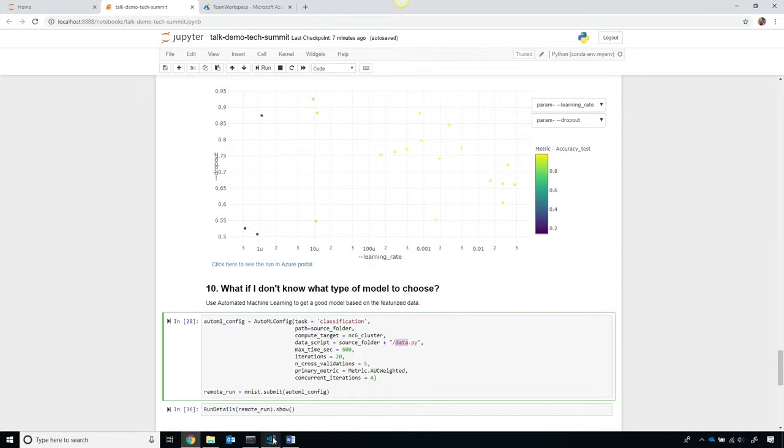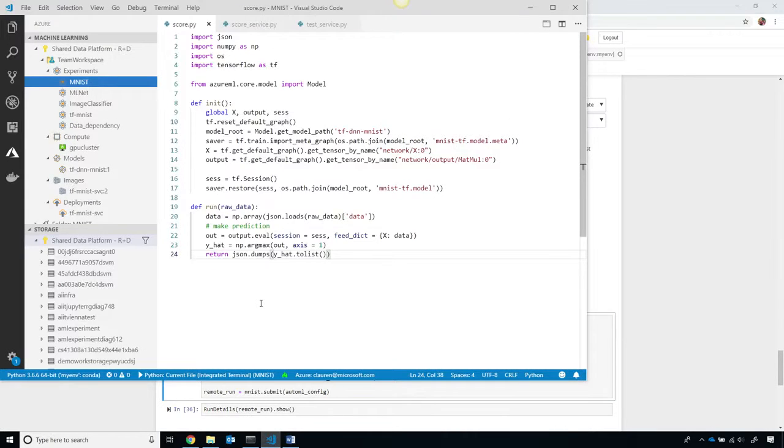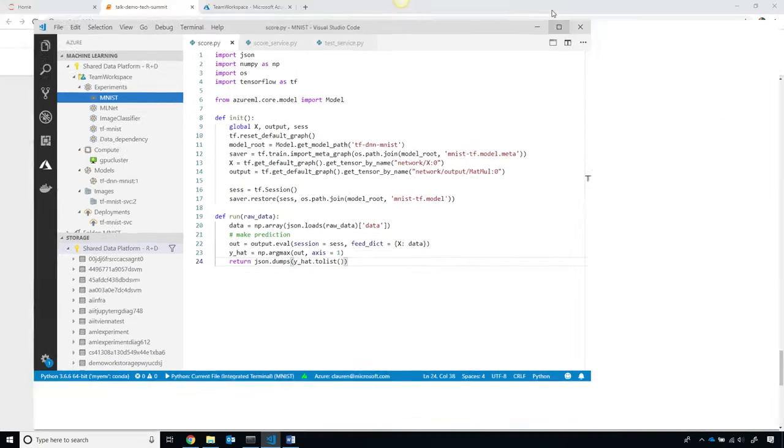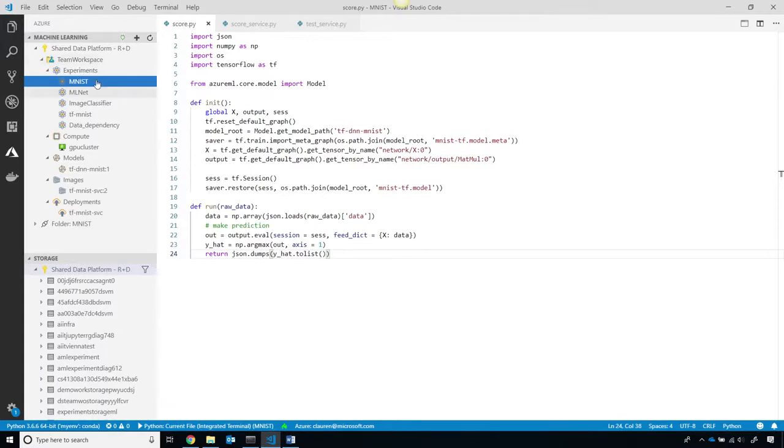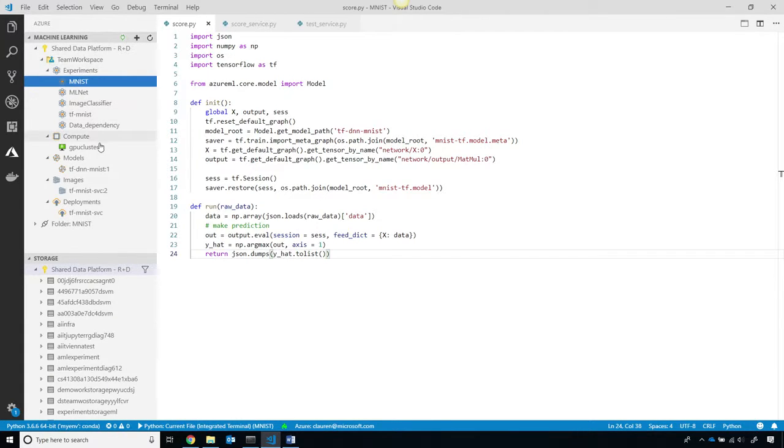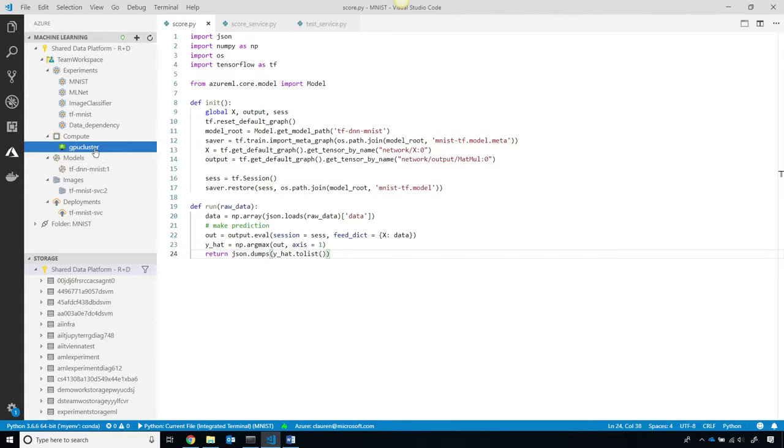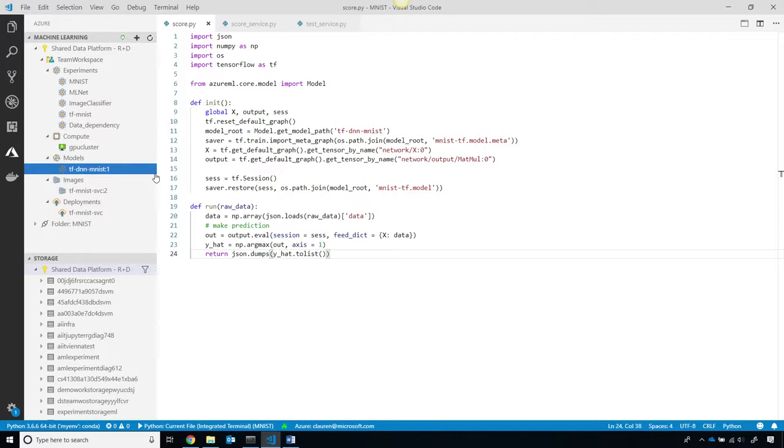Now, since I just trained a model, you saw me do it, then we're going to go ahead, and I'll show you how we can even use Visual Studio Code with the Visual Studio Code tools for AI extension. I can keep track of my experiments in VS Code. You can see my GPU cluster that I used as well, and I have that model that I trained that got the best results.